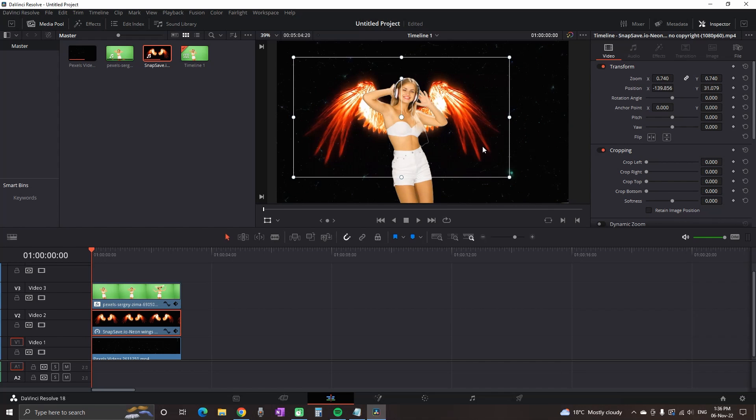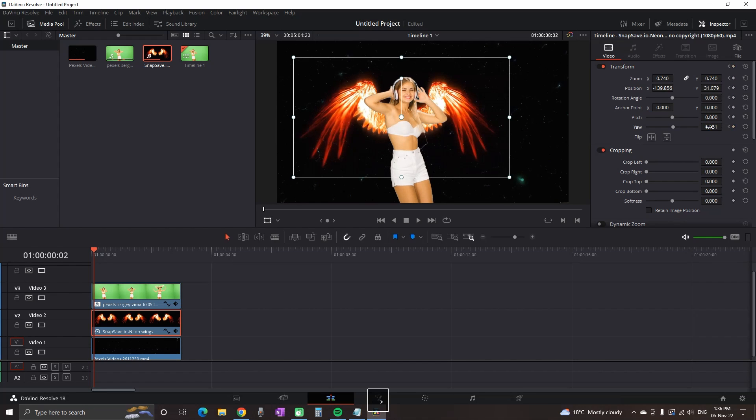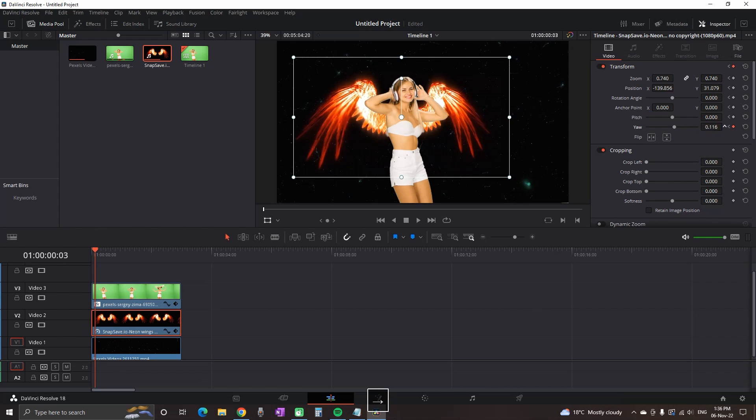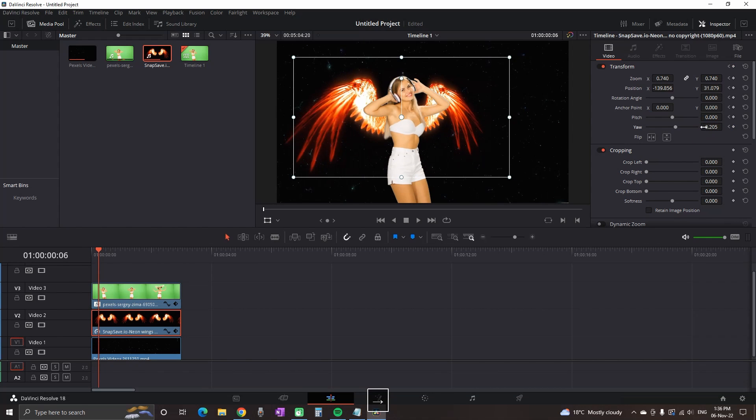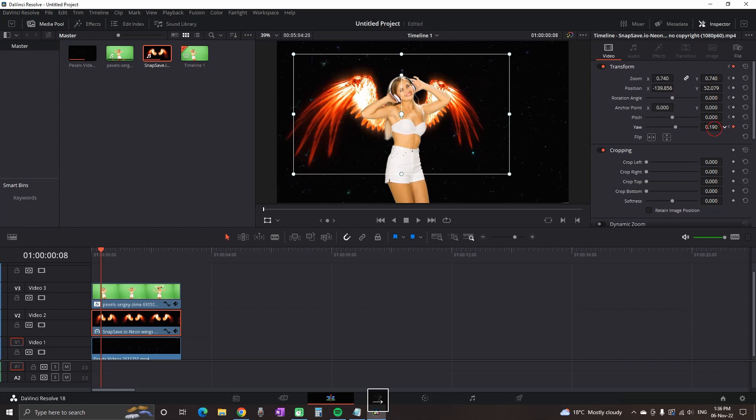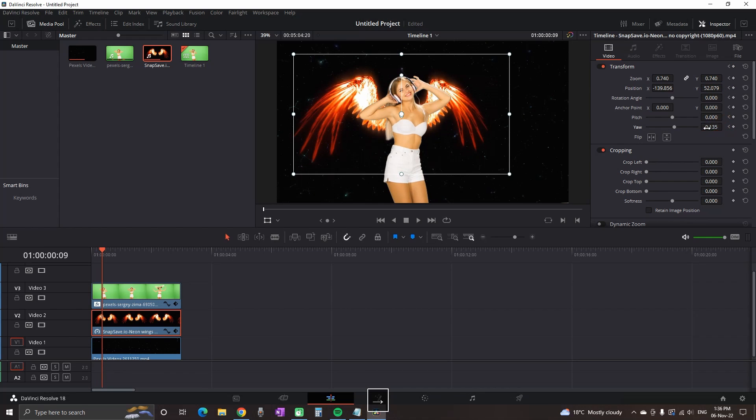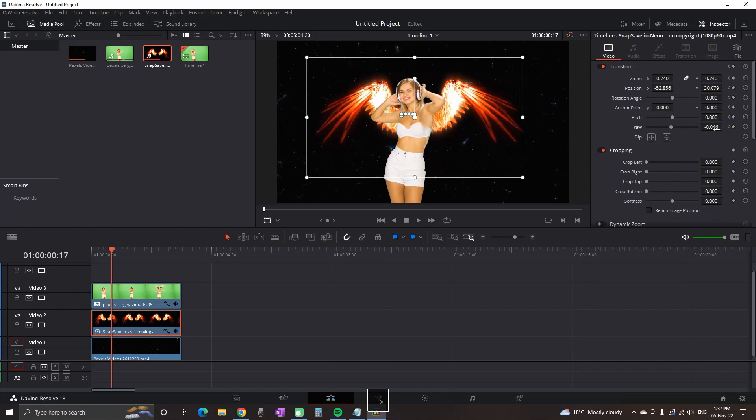While the timeline marker is in the beginning, I go to the inspector and select the top diamond. Now I can use the right arrow of the keyboard to move one frame at a time forward. With each frame moving forward, I'm taking time to reduce the size and values of the wings based on the movements that she's making. I'm mainly looking for the yaw angle and position XY. This is the part where you should spend the most time, and the more time you put, the better it will look.